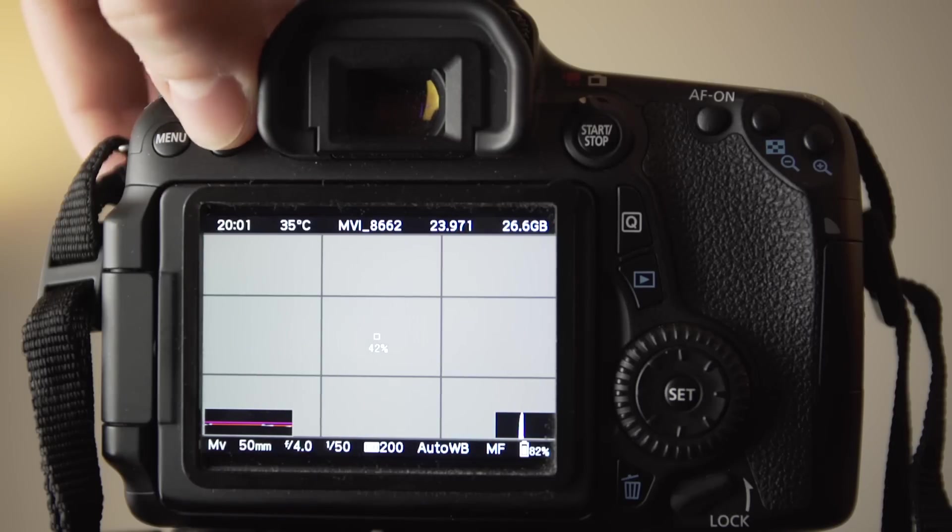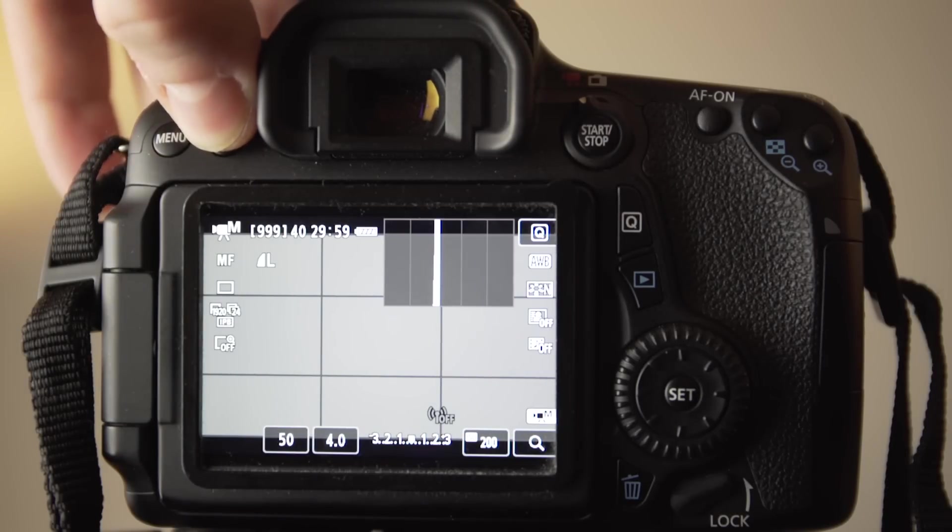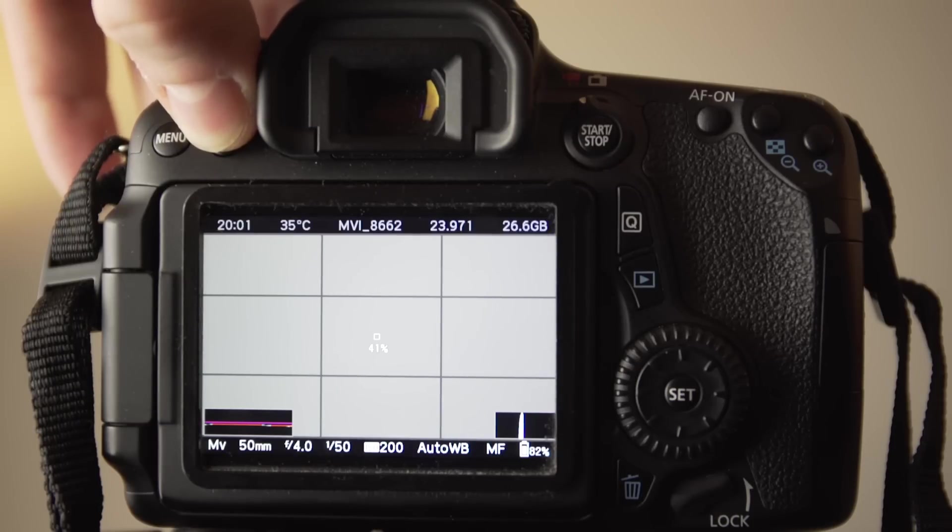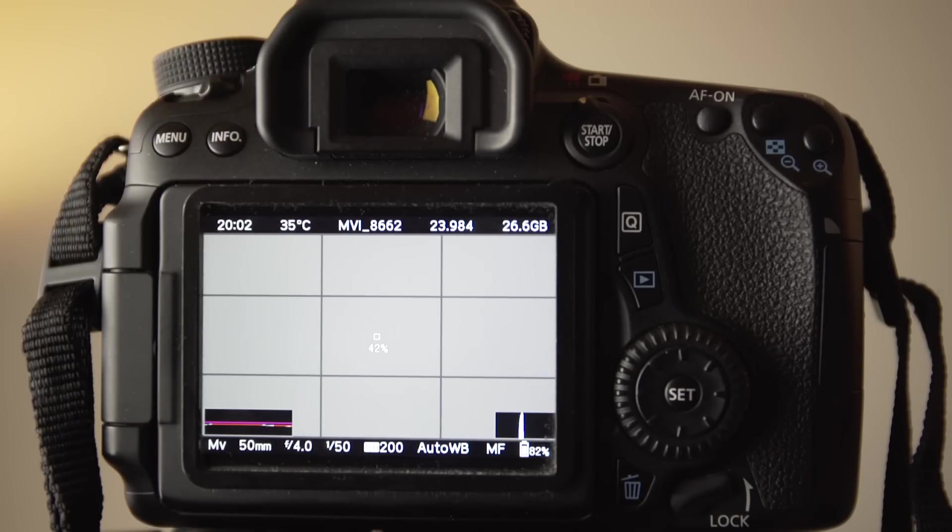Depending on whether there is interest in this video, I will make a follow-up video showing the various features in Magic Lantern, and detailing certain limitations with using it on the 70D.